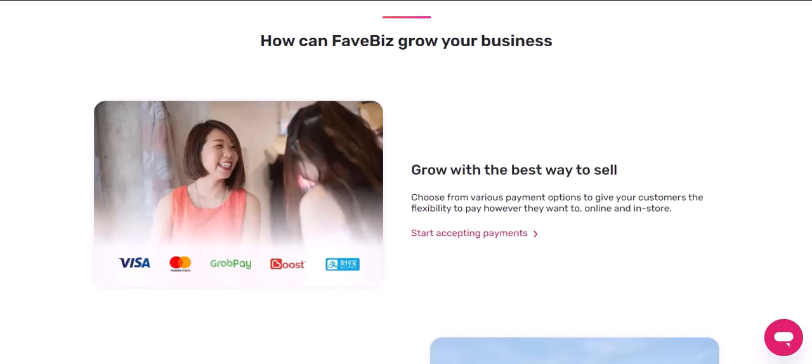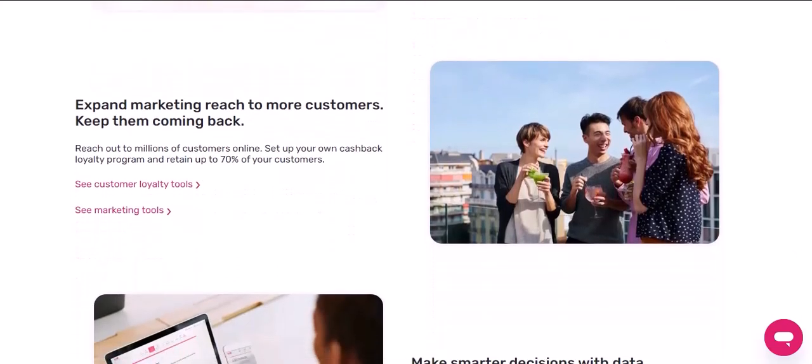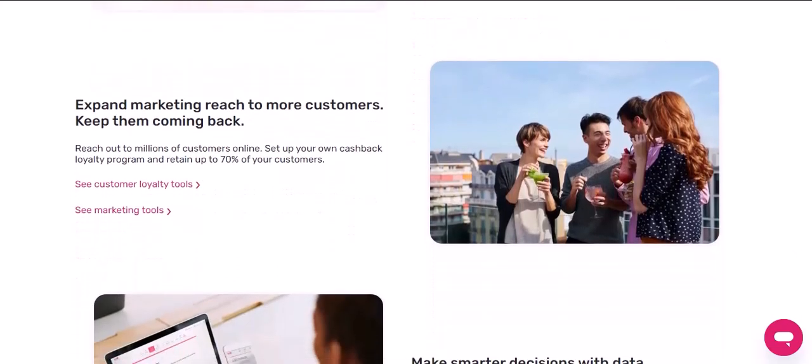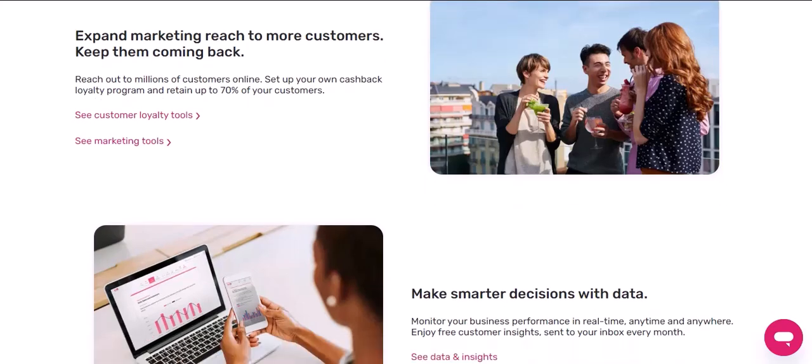Here are a few tips for selling on FavePay: Make sure your product photos are high quality. Write compelling product descriptions. Offer competitive prices. Provide excellent customer service. Use social media to promote your store. Run ads to reach a wider audience.